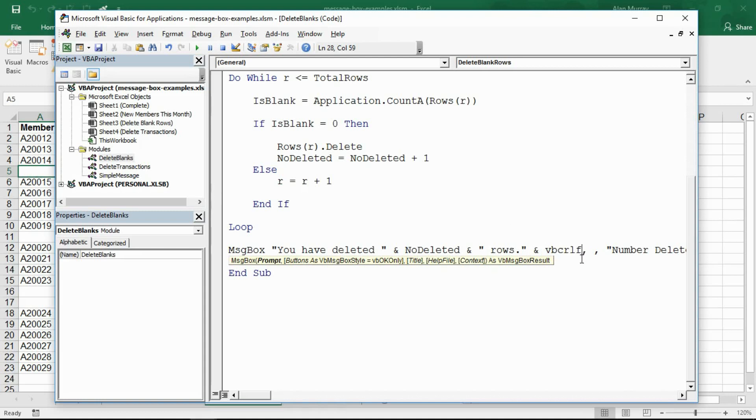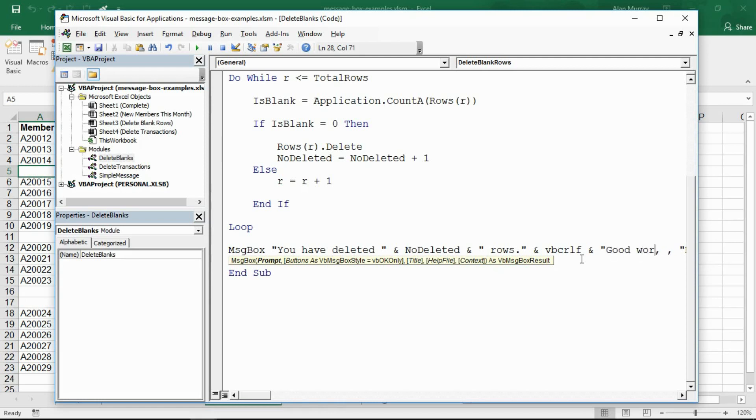Then I'm going to type VBCRLF, which I believe stands for visual basic carriage return line feed. Those six letters basically will start a new line in this message. I can now put another ampersand in and then I can type good work. That'll be a nice message and that will appear on the second line.